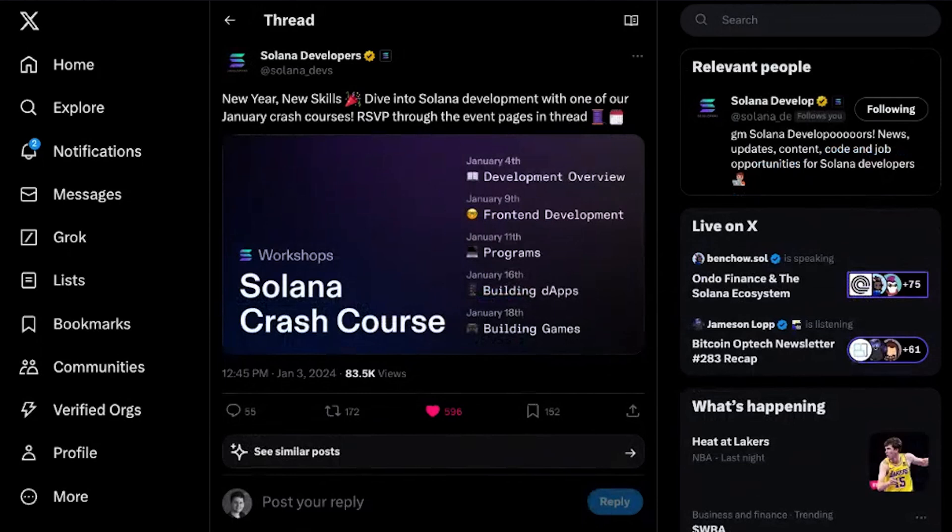Speaking of crash courses, we have a lot of crash courses coming out this month that are live and virtual on Twitch, and you can also join via Zoom webinar. They should also be live on the Solana Developers Twitter stream. You can find the full programming in the description below. Starting January 4th — which is today as of recording — the 9th and 11th, we're going to go through front-end development, how to build programs, build full dApps, and then games on Solana. Lots in store if you're interested in learning how to build on Solana.